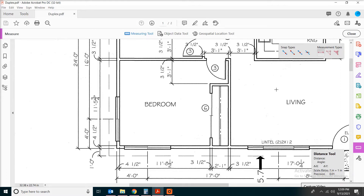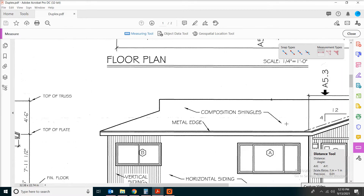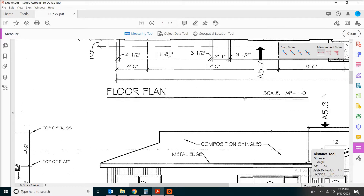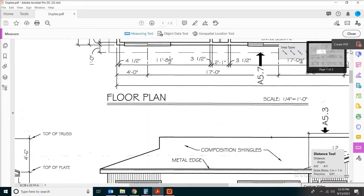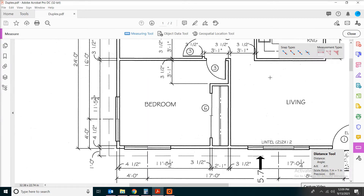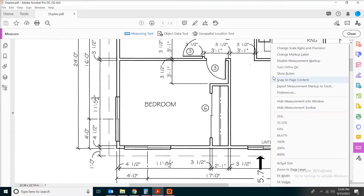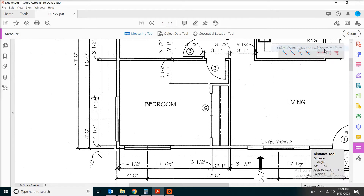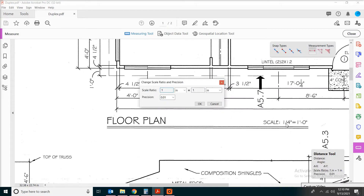The next thing we do is to have the right scale. Let's check the drawing scale — you can see the scale is a quarter inch equal to one foot. Right-click on the mouse. You will see something like 'Change Scale Ratio and Precision'. A quarter inch equal to one foot means one inch equal to four feet.